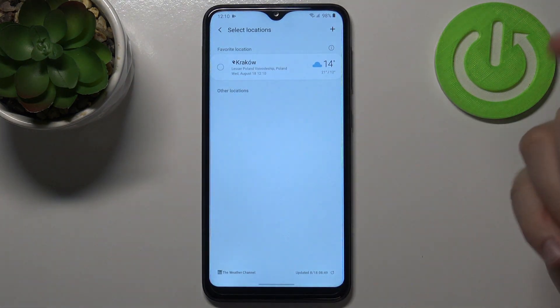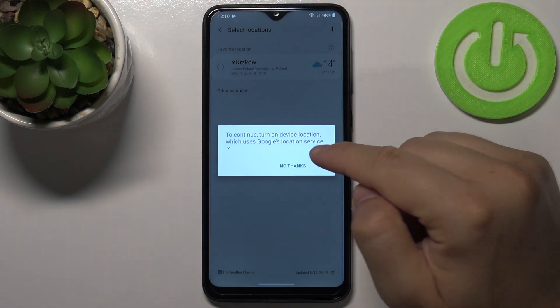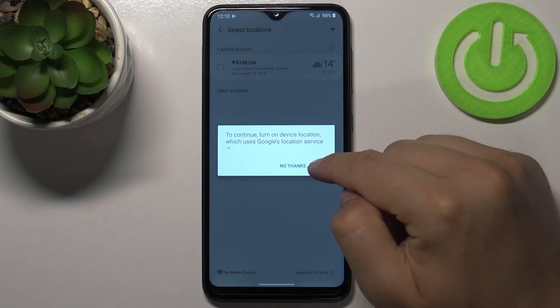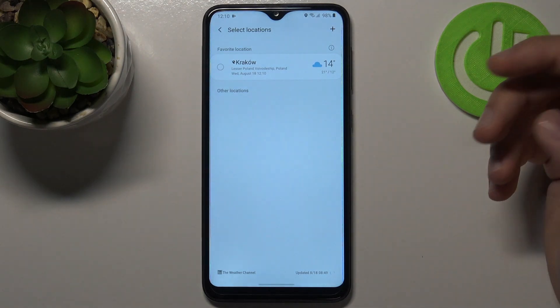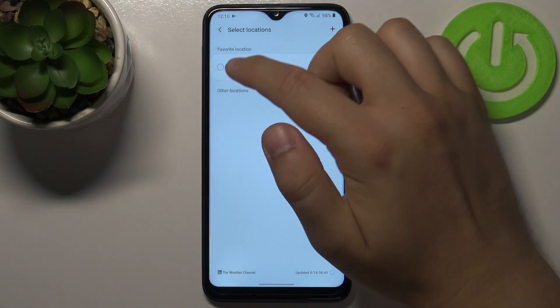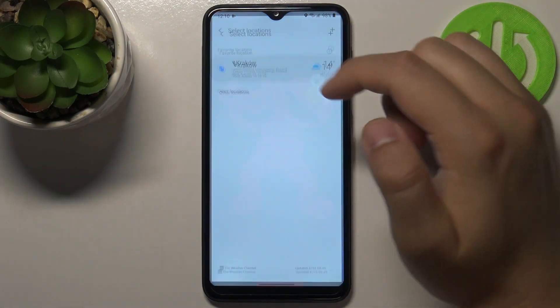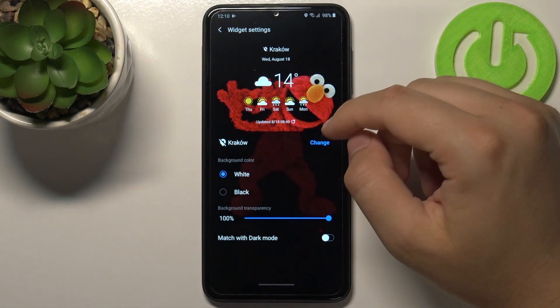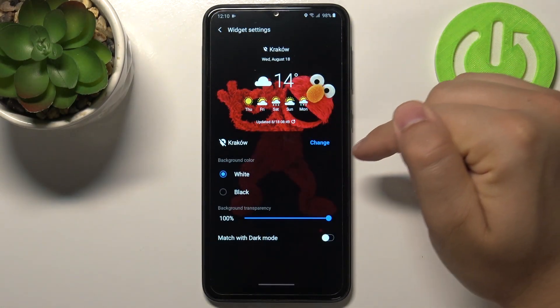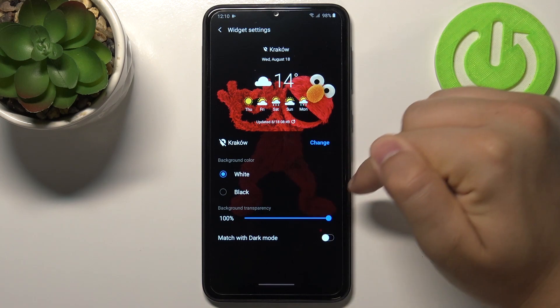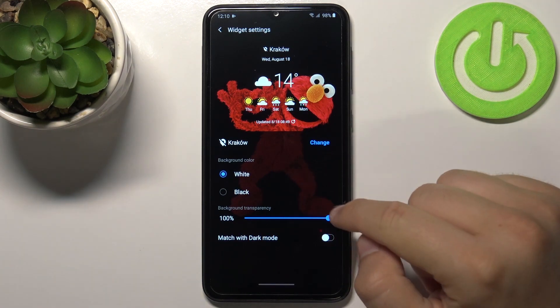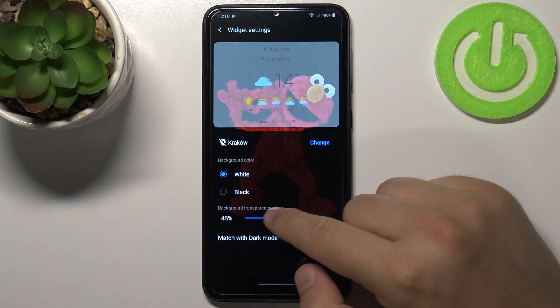Right now we have to choose our location and also grant permission to the location. I'm going to select my favorite location, Krakow. Here we can also change the background transparency.